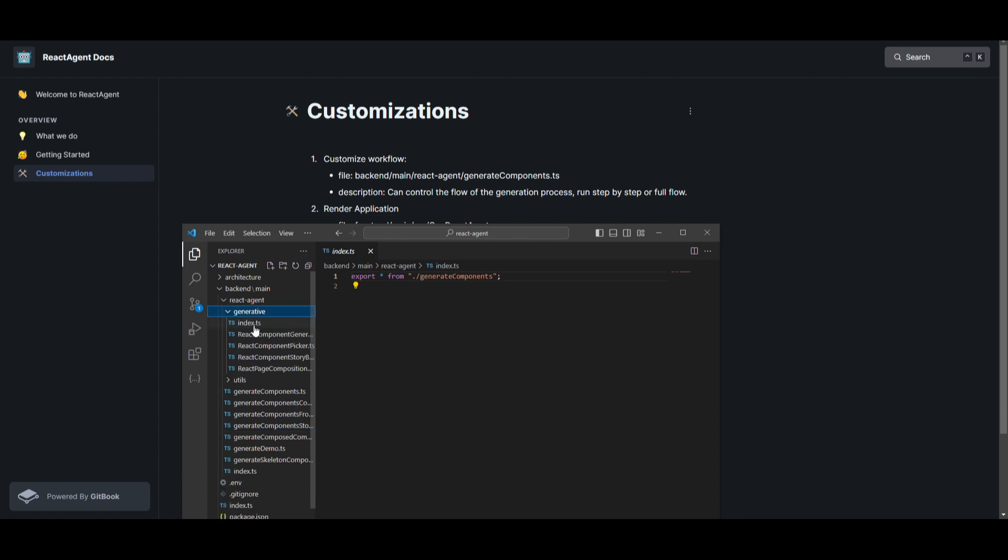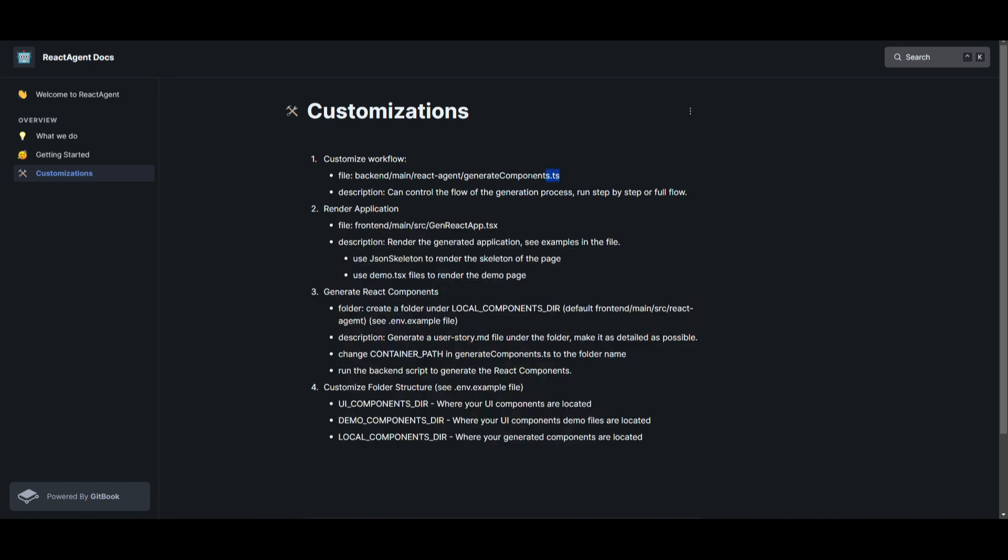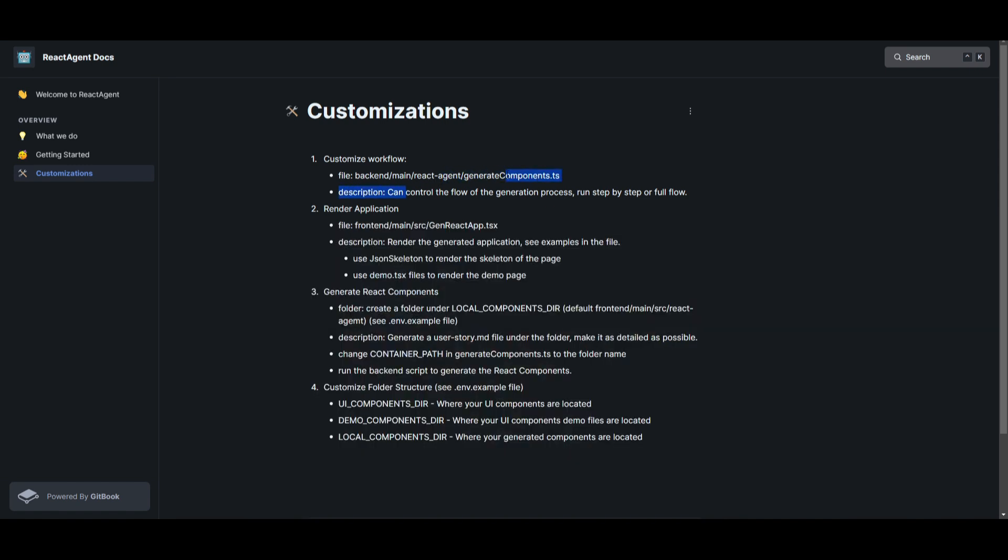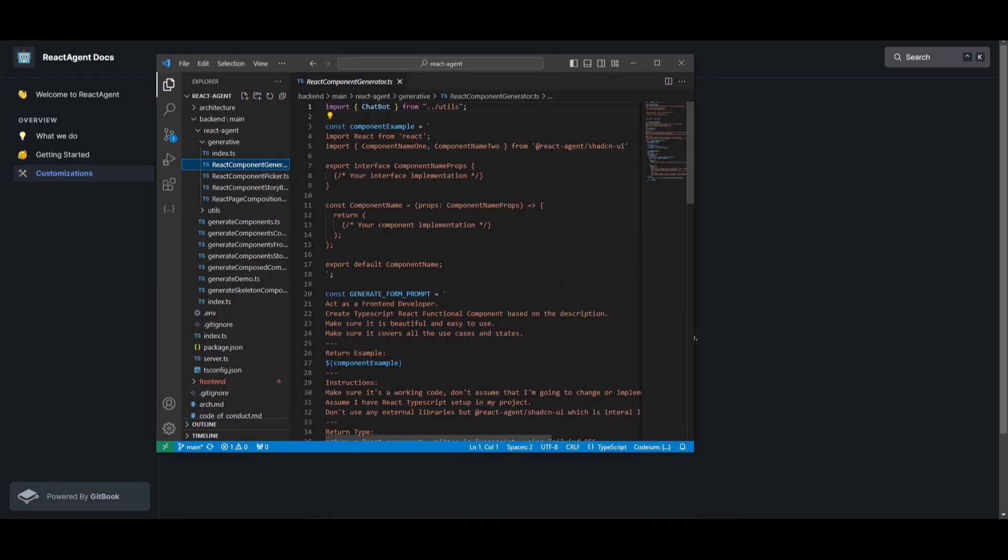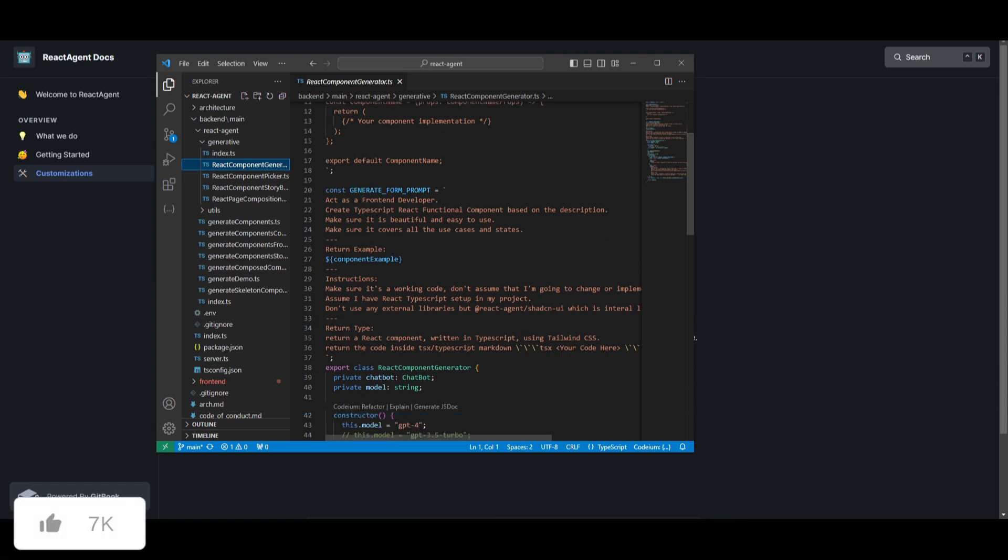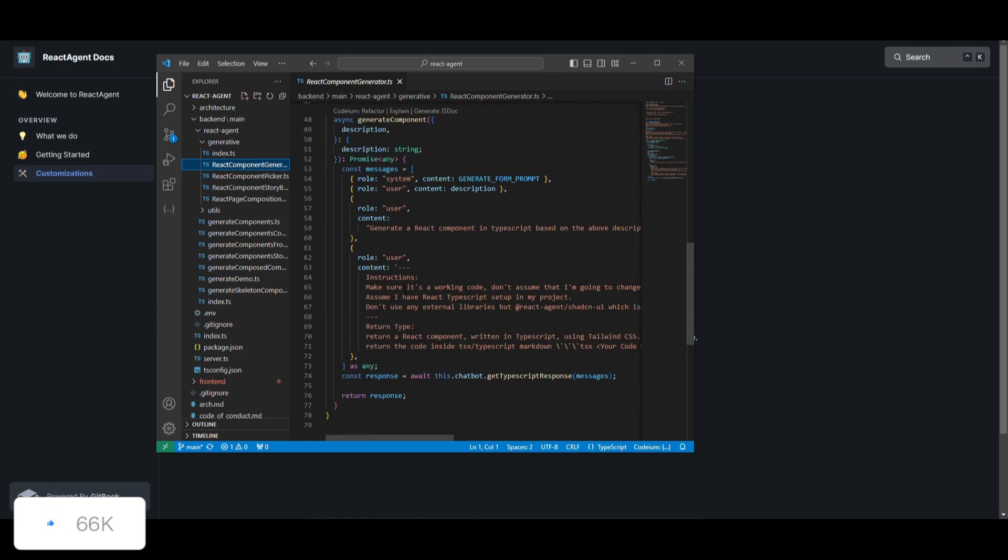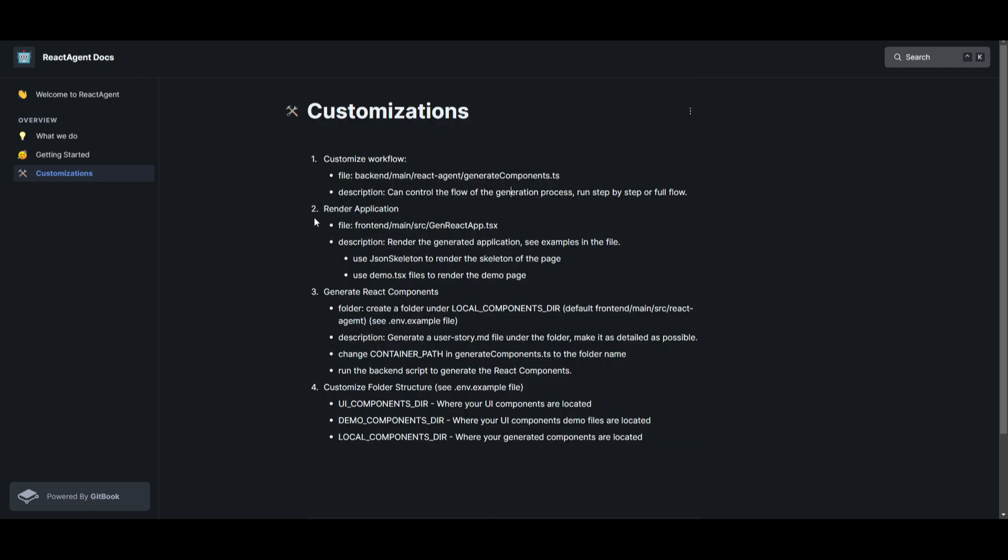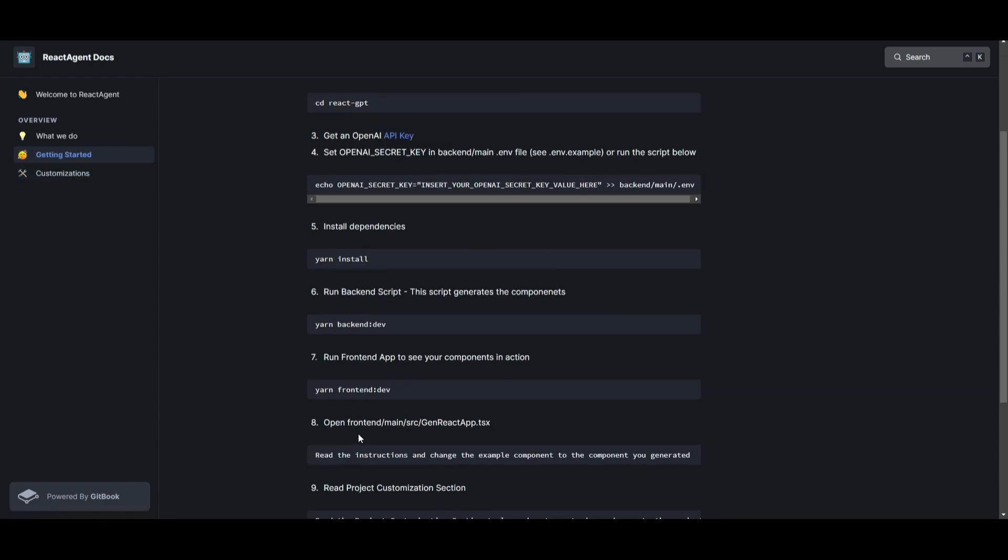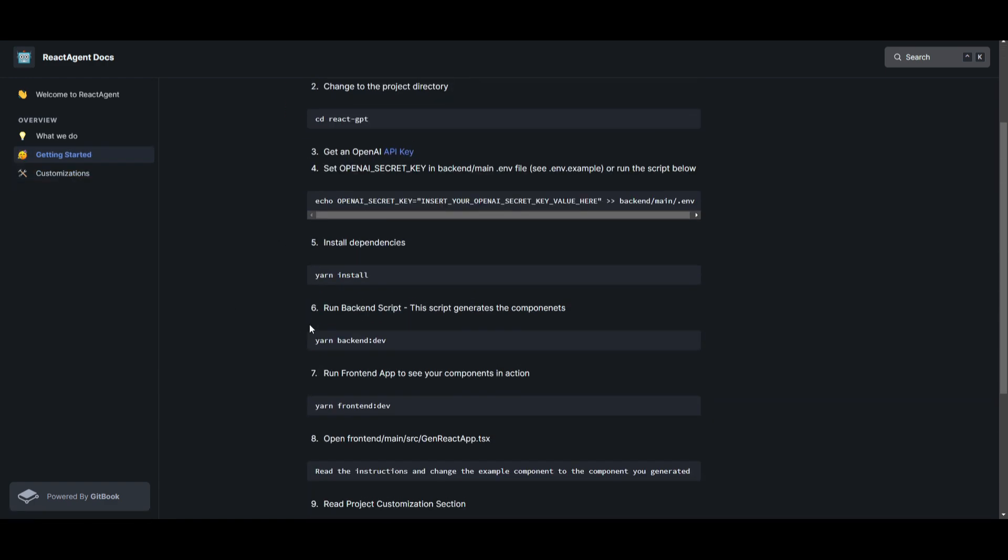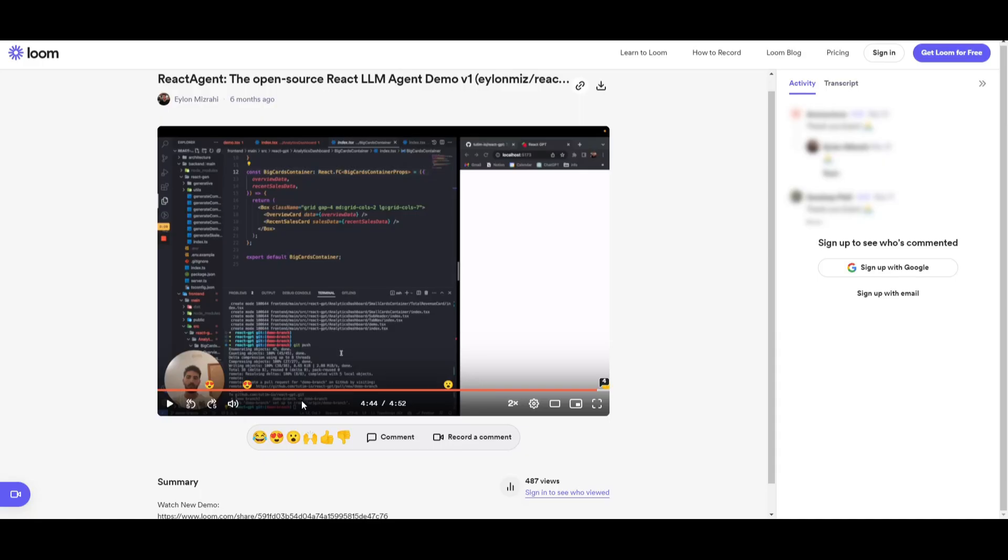Once you're over here, you have different sets of components that you can generate. You have these different components that will be generated after you give the description. You can enter the description on the generation tab. You're able to find the generation component.ts, which is over here. You're able to control the flow of the generation process. So in this case, you're able to input whatever you want. You can see that they have this example where 'act as a frontend developer'. In this case, you can leave it the same, but if you want something edited or if you want to use a different type of script, you can specify that over here. Once you have done that, you're able to play around with it with the generation by rendering the application. You need to render the gen react app.tsx.